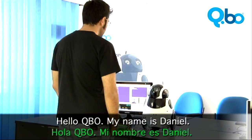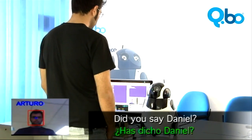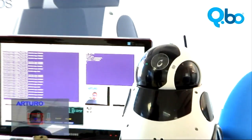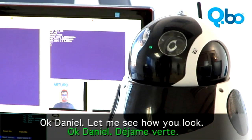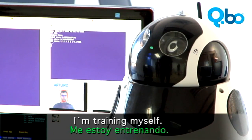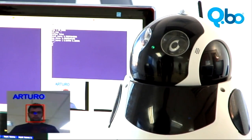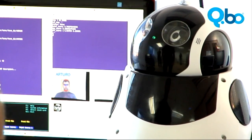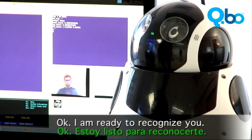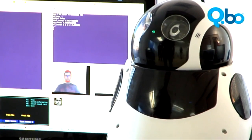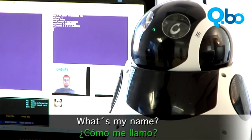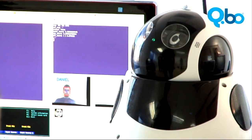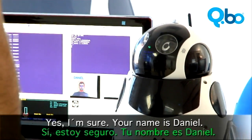Hello, Kibio. My name is Daniel. Did you say Daniel? Yes, I did. Okay, Daniel. Let me see how you look. I am training myself. Okay, I am ready to recognize you. What's my name? Your name is Daniel. Are you sure? Yes, I am sure. Your name is Daniel.